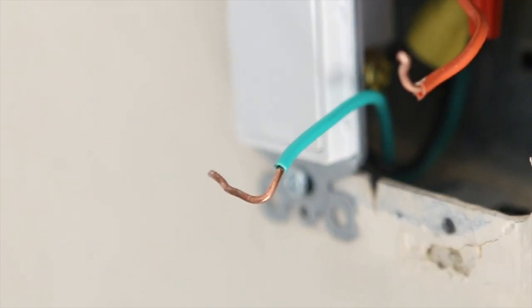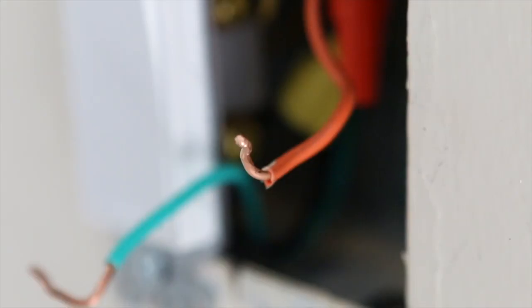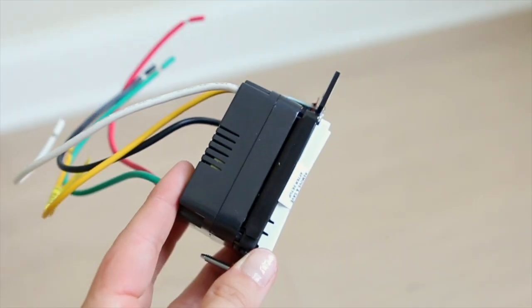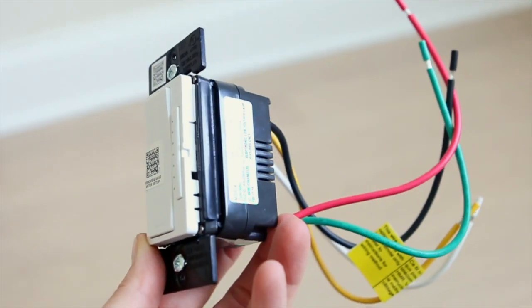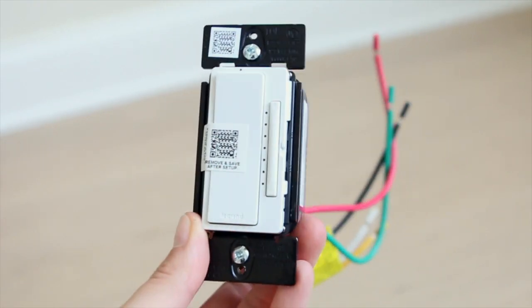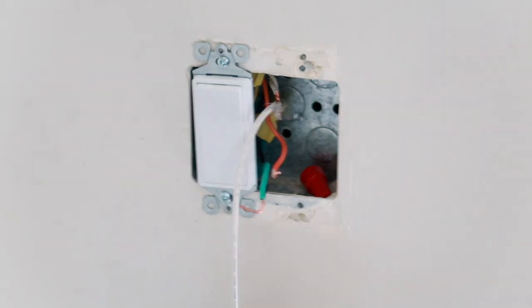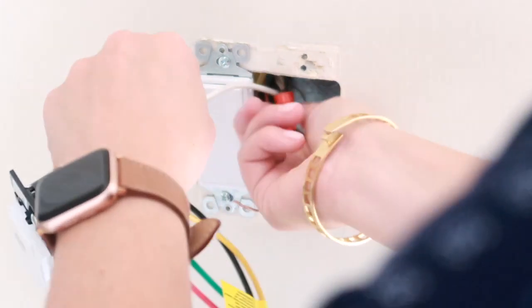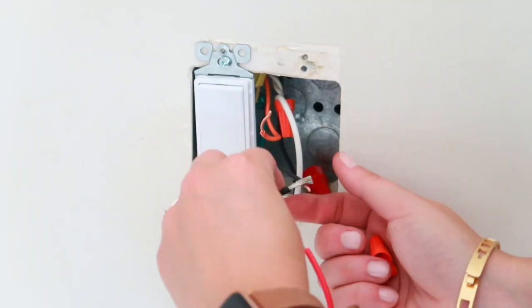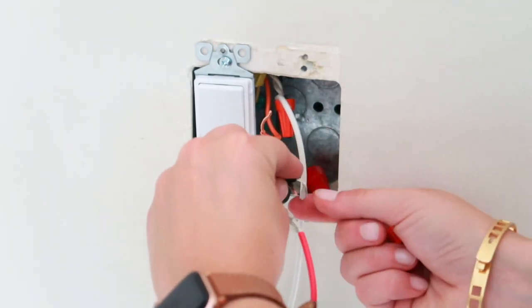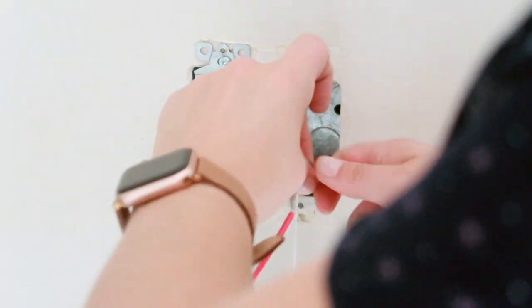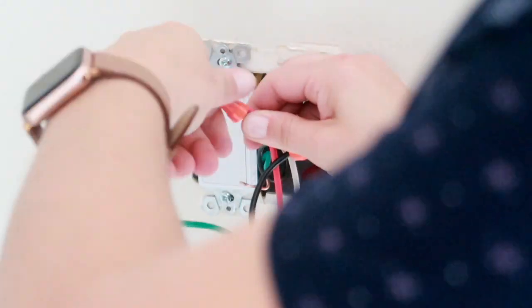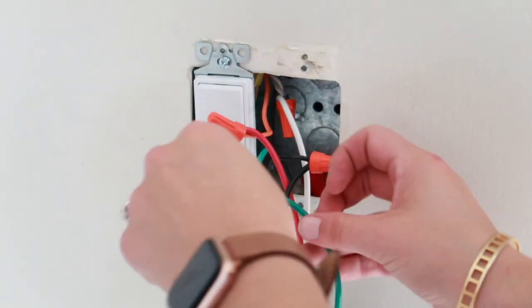Time to connect all of the wires. Your colors may be different in your box, so just follow the directions that come with your Legrand smart dimmer switch. I connect the neutral wires white to white, the hot wires black to black, and the red wire to the load wire.